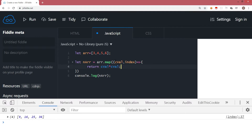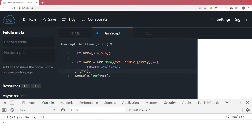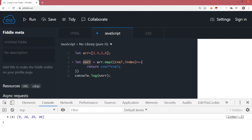Theoretically, map has a callback function and it returns a callback function which has two parameters. There is also one optional parameter where you can pass the array itself, and another optional parameter where you can have a reference to 'this'. At the moment those are not needed, so I am removing those two. In this piece of code, what we have done is created a new array with the square of all these elements.